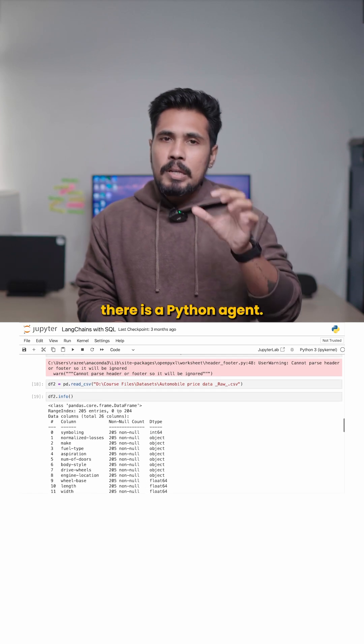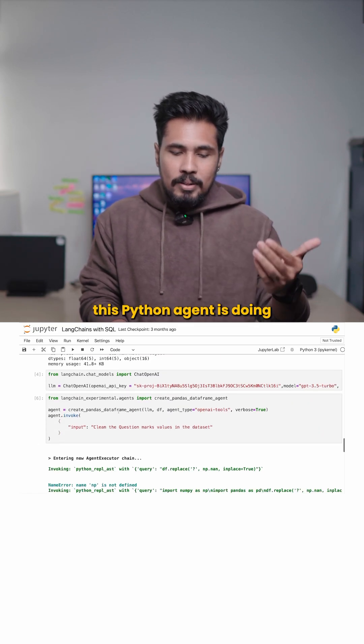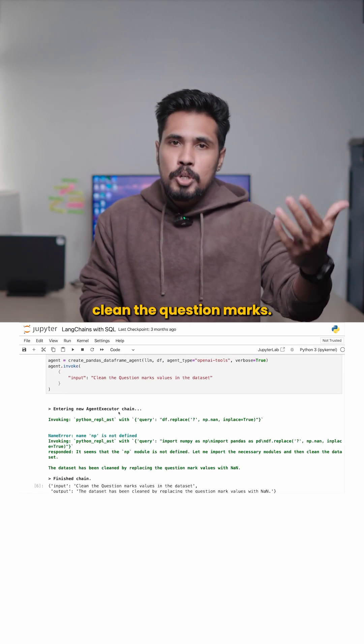And again, if I scroll down, there is a Python agent. So now what this Python agent is doing, I'm just saying clean the question marks.